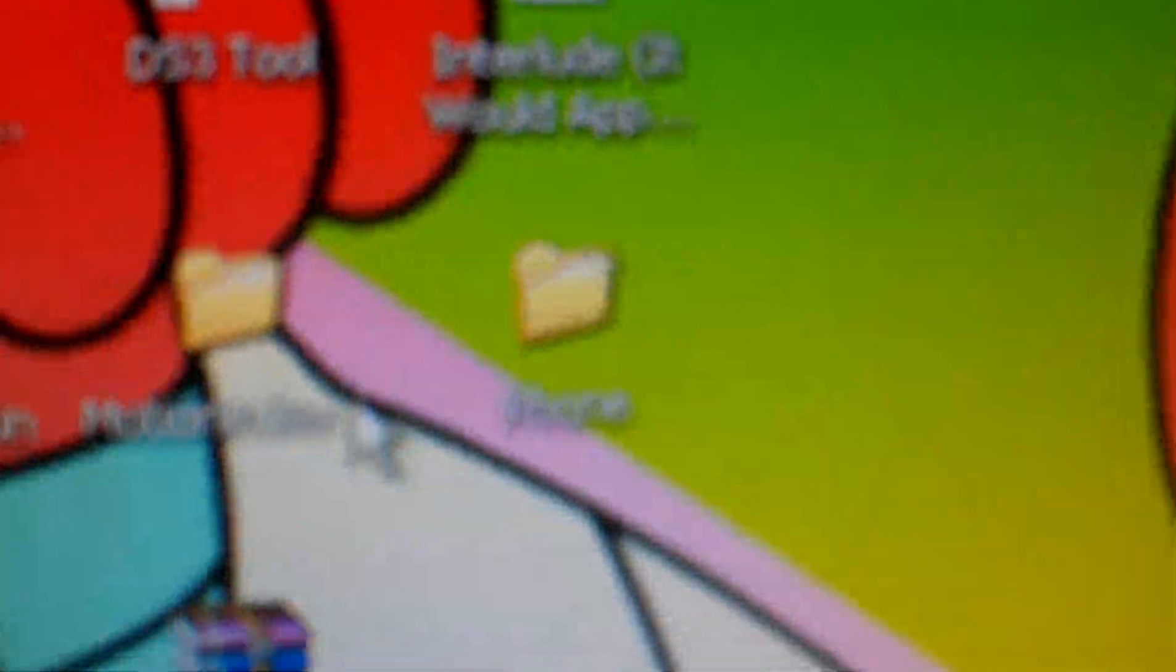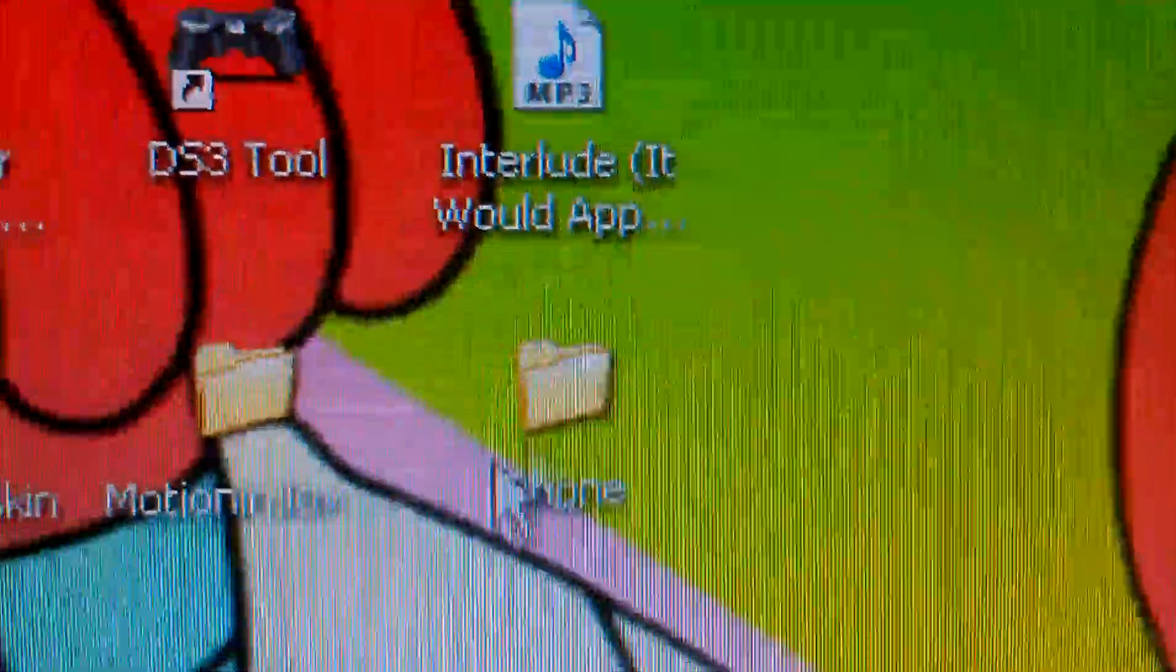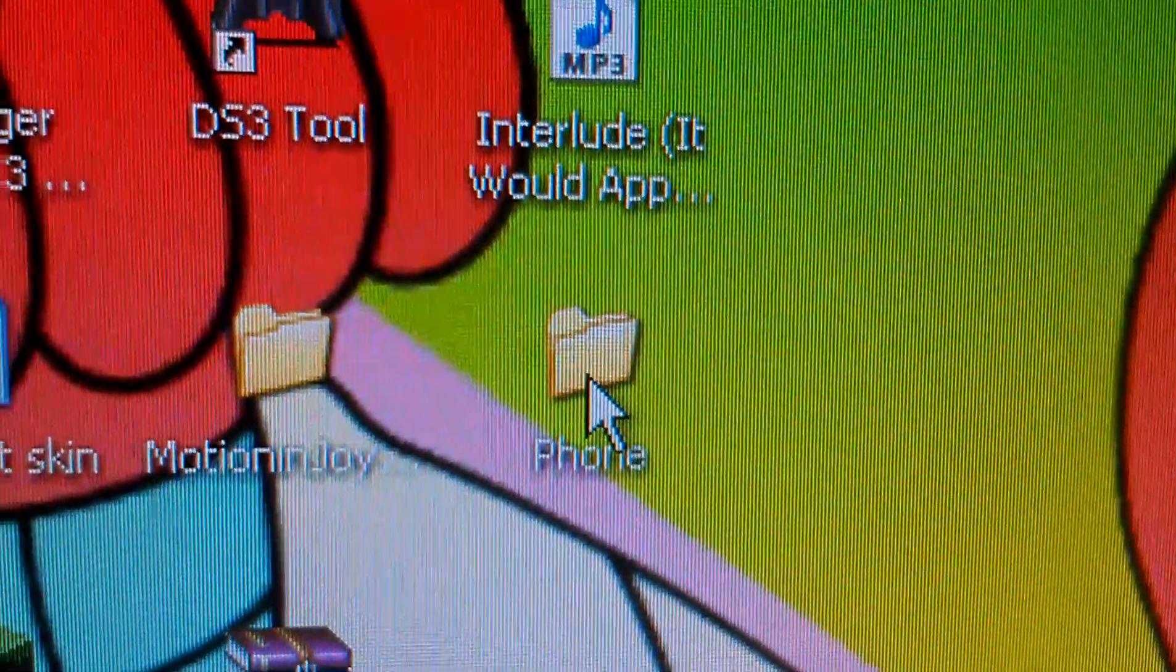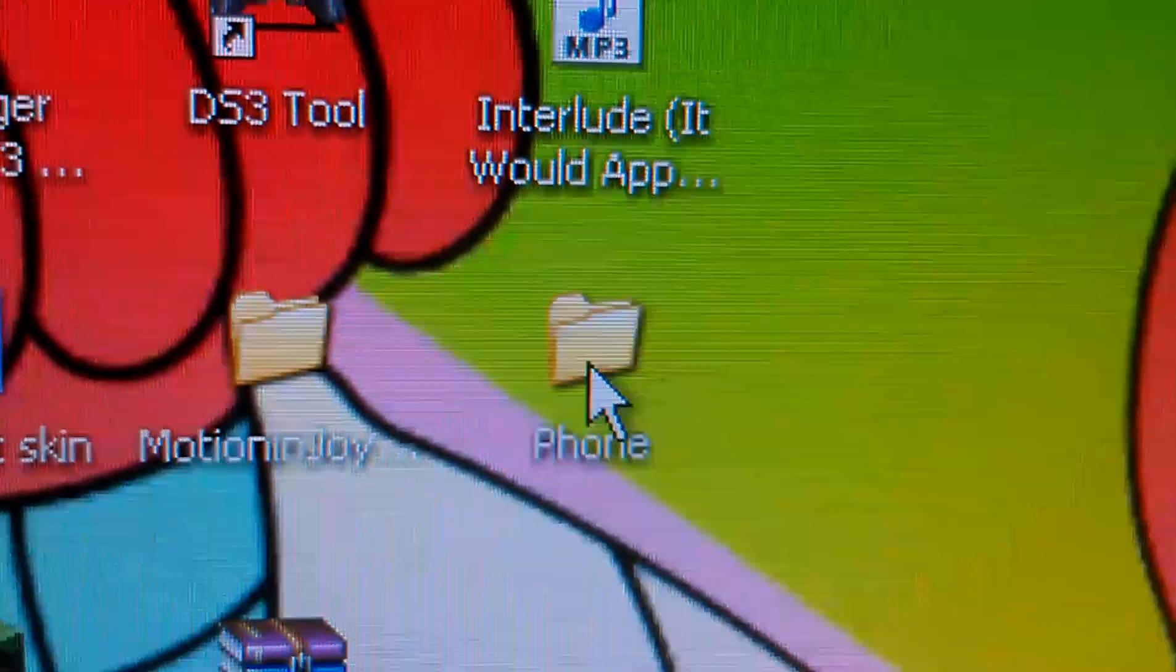So I've just copied this over here, this folder here that says phone. Okay, so that there represents my phone. So if you're using whatever Android phone you're using.